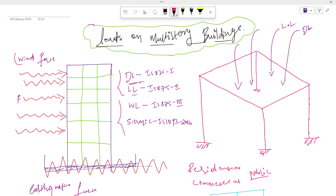The first load is dead load. Under dead load we consider the self-weight of the structure — the self-weight of the beam, self-weight of the column, and self-weight of the slab. We also consider the superimposed dead load, that is floor finish and partition walls, and the main walls on our beams. These are the components coming under dead loads. Dead loads are static loads.